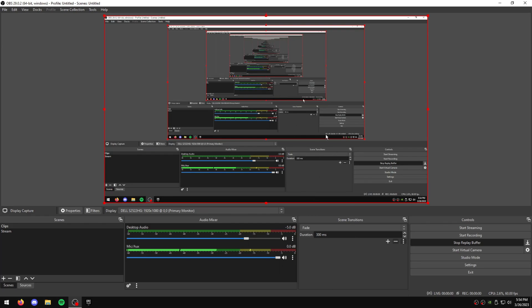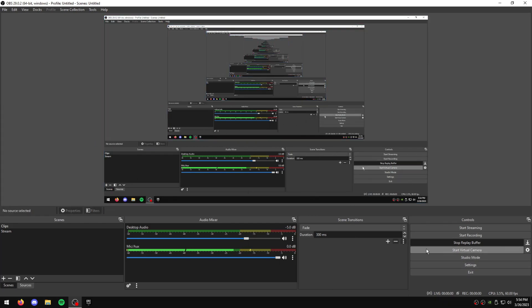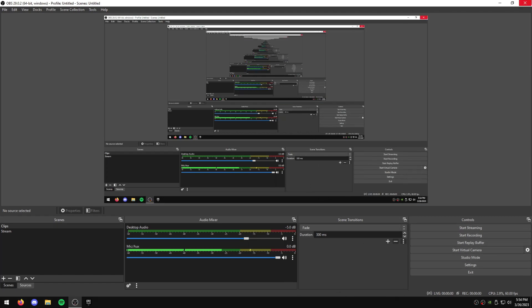But real quick, I'm going to show you guys how to make it so it starts automatically on your Windows, so it's just ready. So what you're going to do is just hit Stop Replay Buffer, and you're going to close out of this.